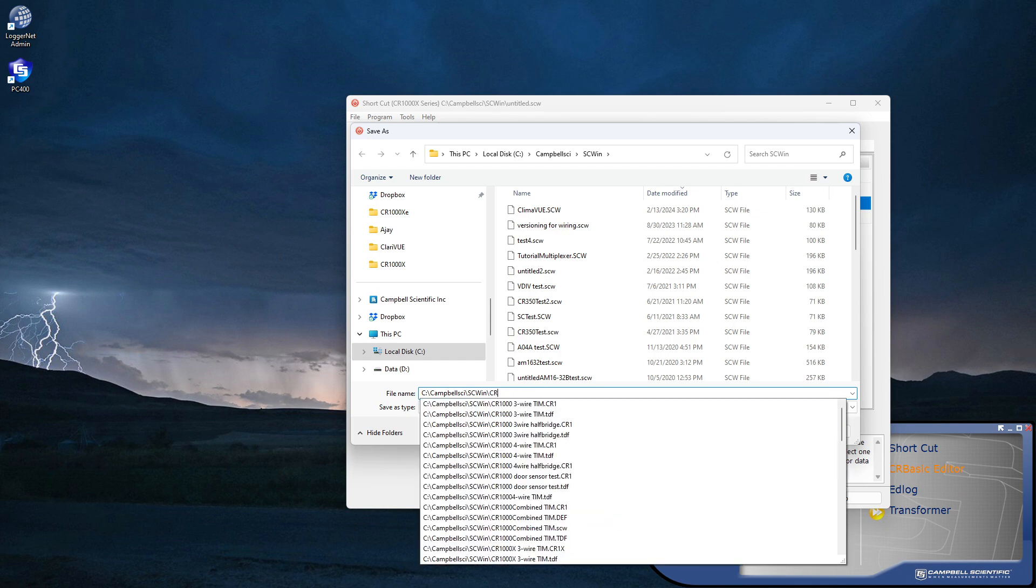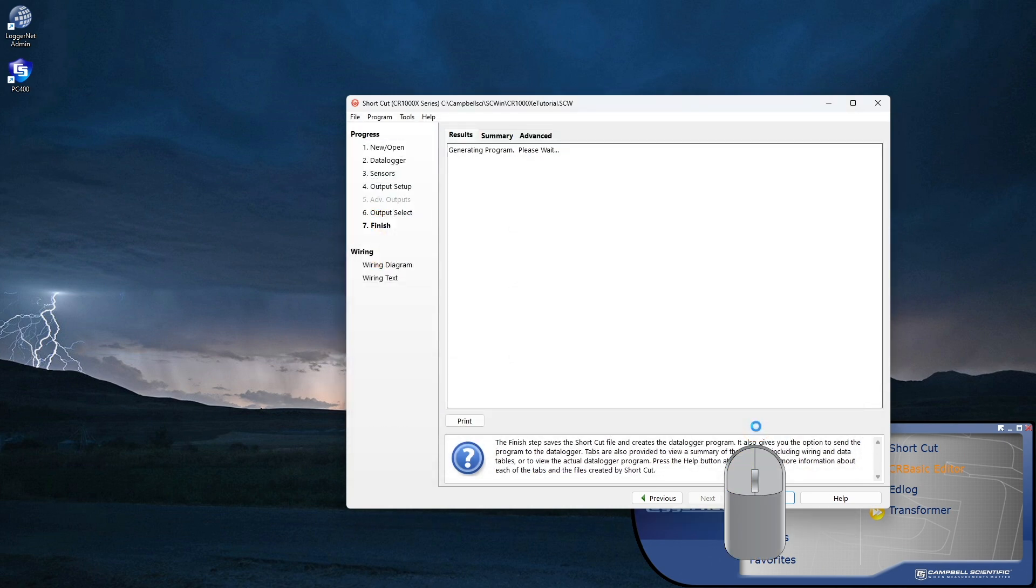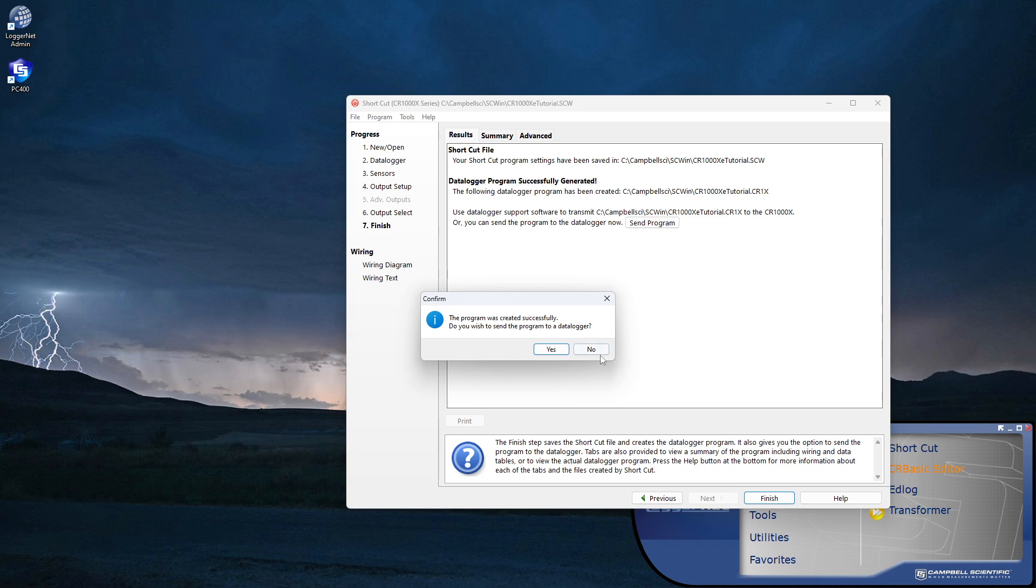By default, it is saved to the C CampbellSci SC Win folder. The program is checked for any errors or warnings. And if I've established communications to the data logger, I can send the program now. I'll select No and send the program later.